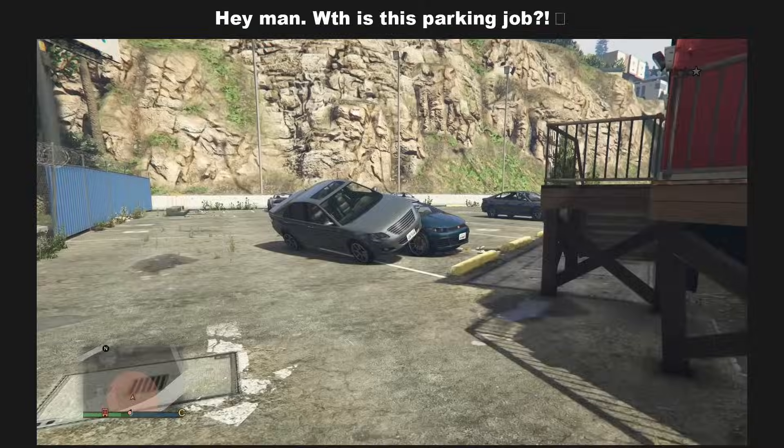Hey man, what is this parking job? Welcome to the PS4 experience.